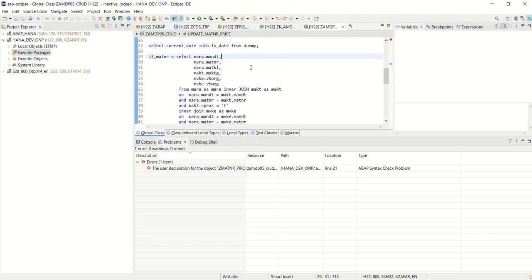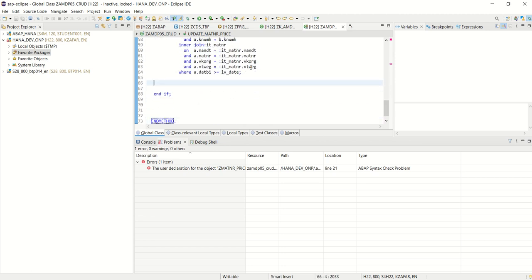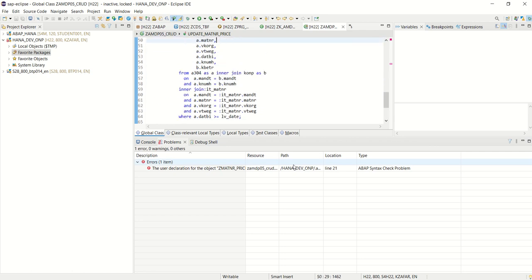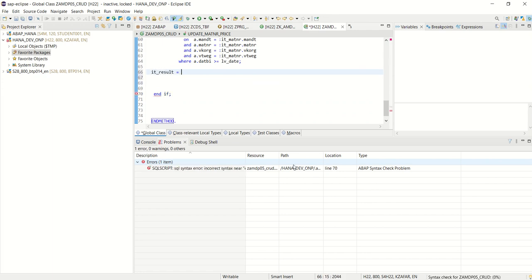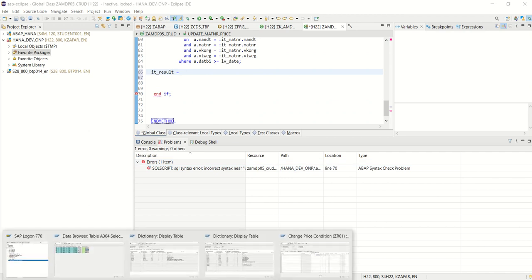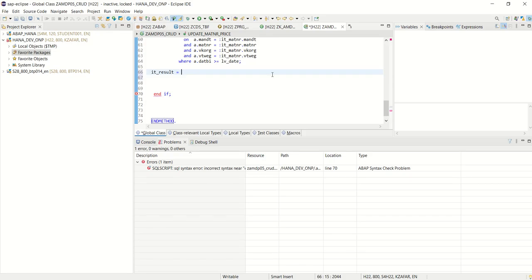We have selected master data from MARA and all, and then we have selected pricing details. Now we'll store the data in the final result table. First I will build a result table: IT_RESULT equals — now we have to select the fields in the same sequence in which we want to update, so we select fields from both the internal table (material master) and pricing table in the same sequence: MANDT, MATNAR, VKORG, and so on.